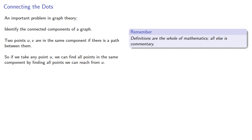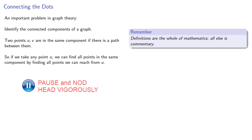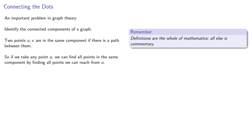So if we take any point u, we can find all points in the same component by finding all points we can reach from u. And if there are any points left over, we can lather, rinse, repeat.